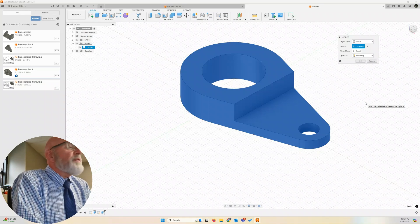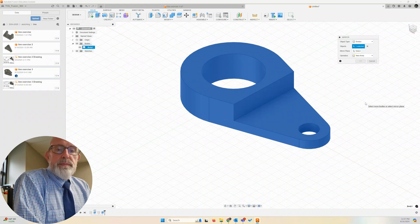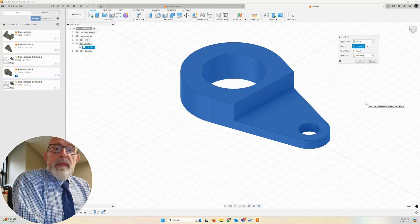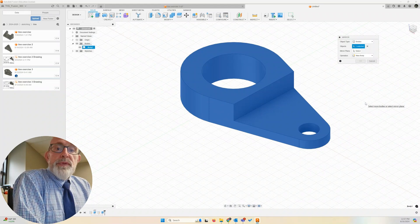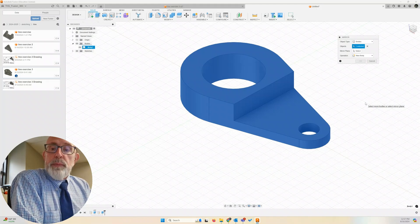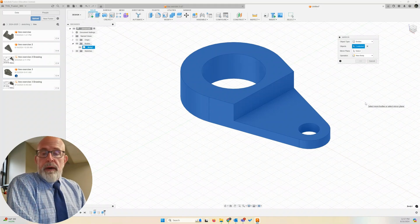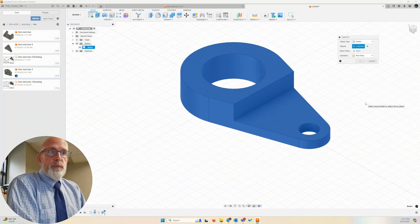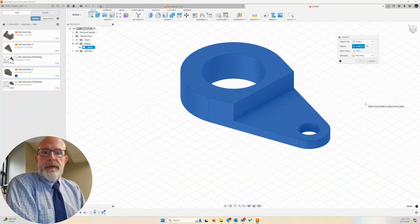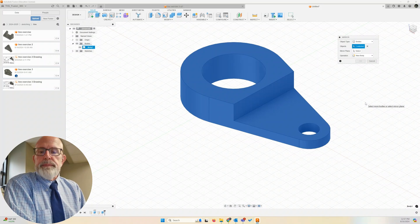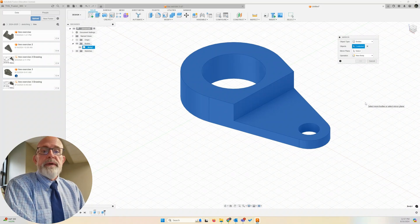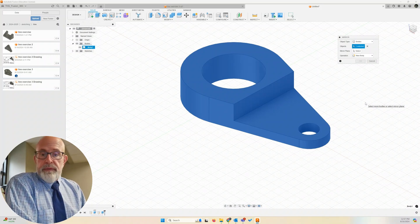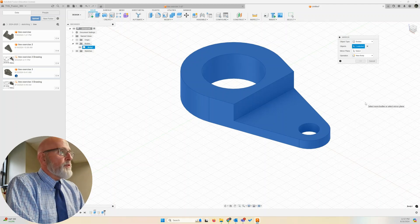We could create a construction plane to mirror on. That's a unique plane or a plane that we create. It could be a simple plane that is elevated 25 millimeters above the bottom plane, for example. That's a construction plane.